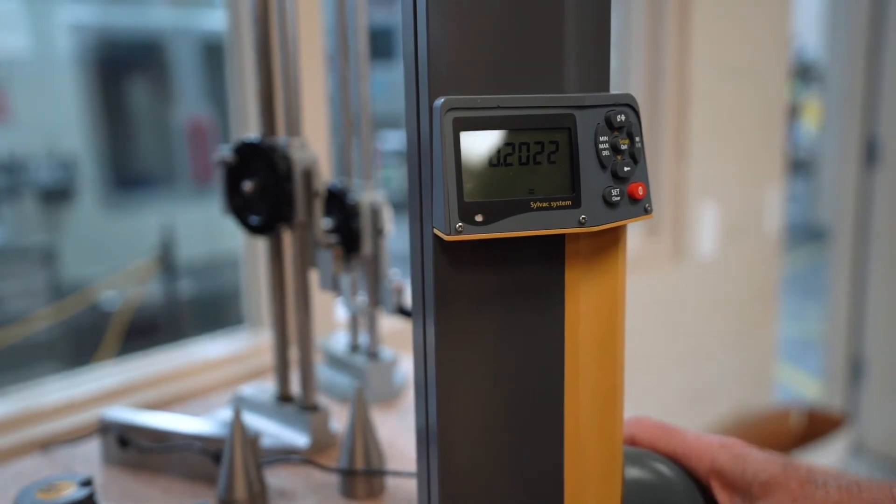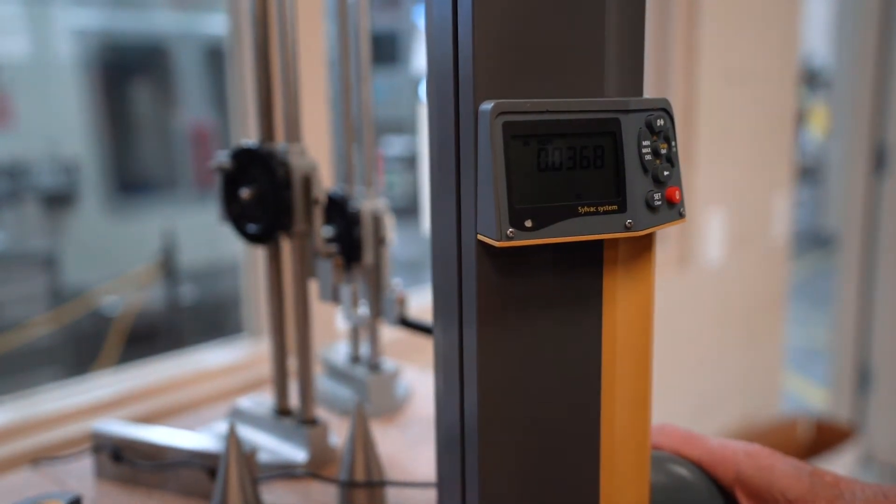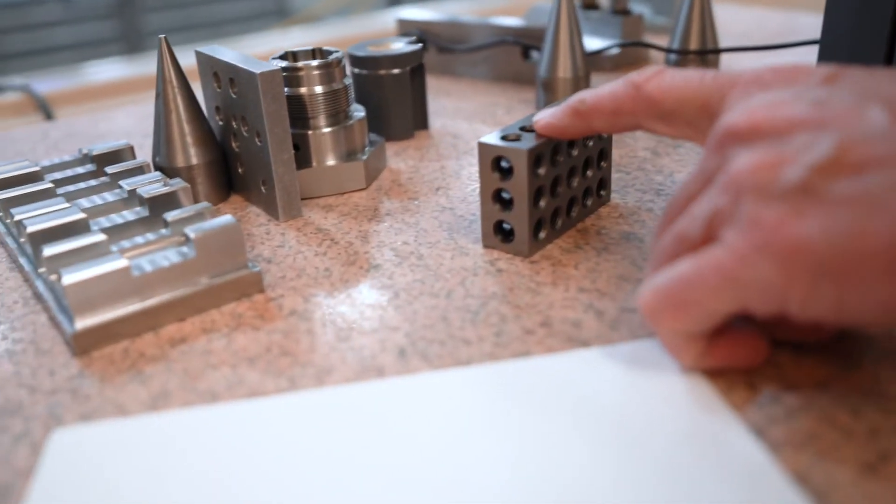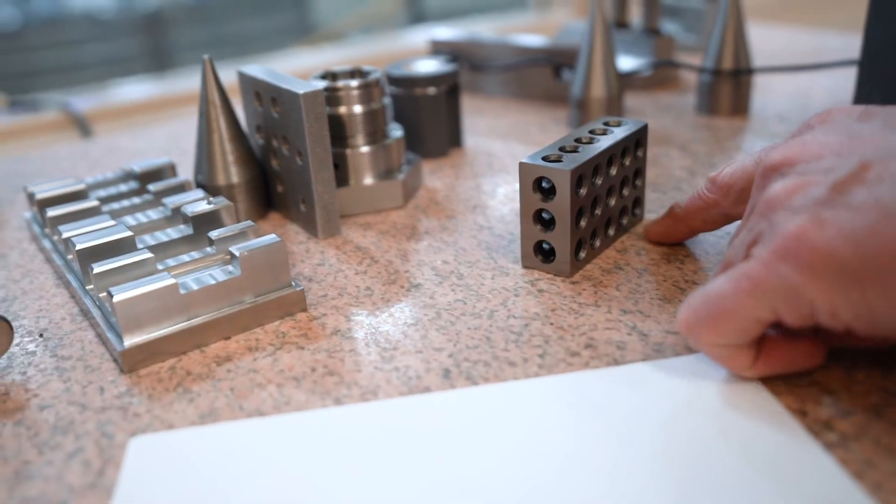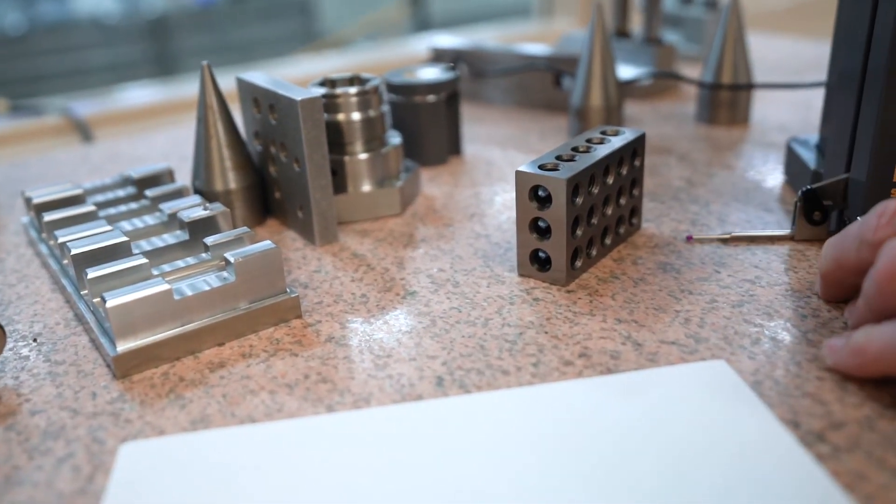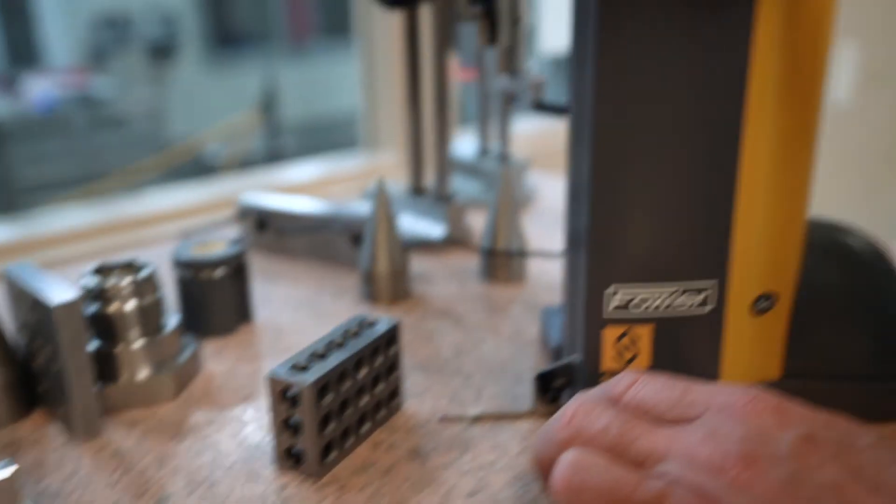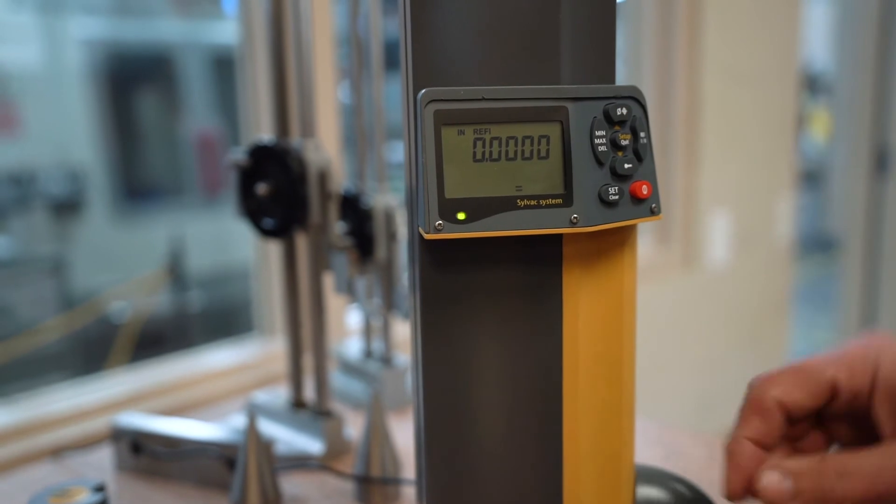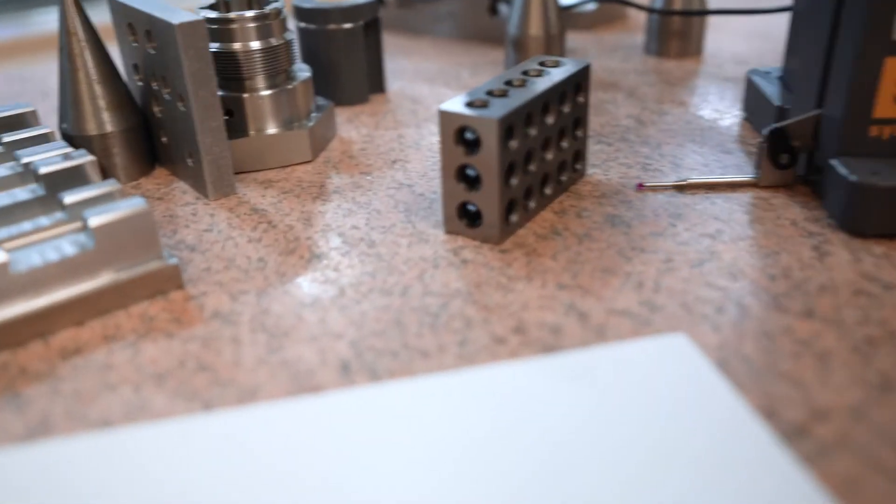I'm going to check to see how parallel this surface is to this. So I'll bring it down, and I'll clear it out, zero here with the green light on.